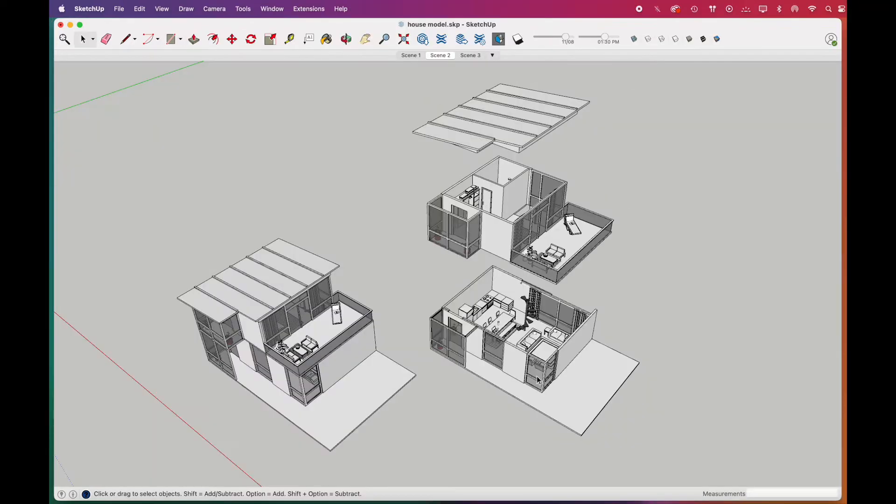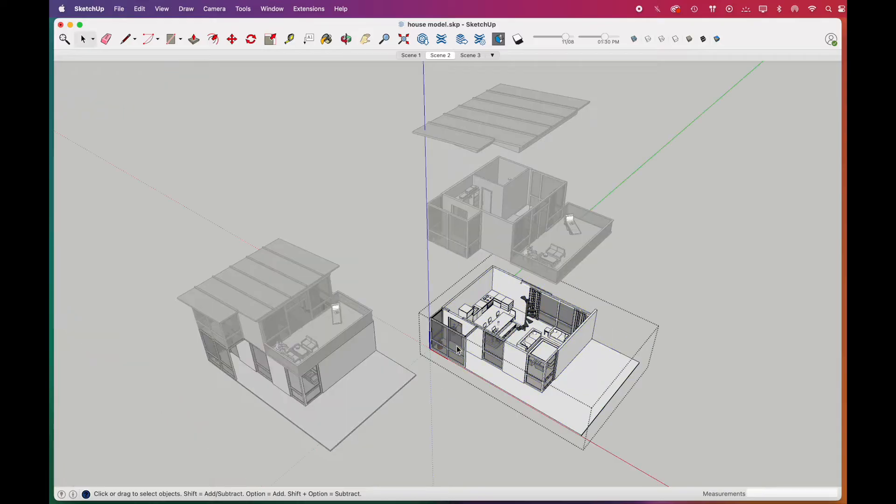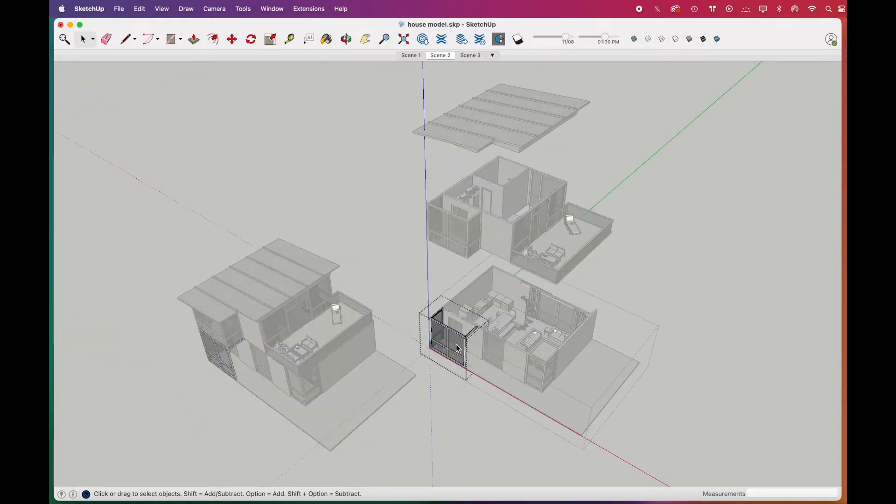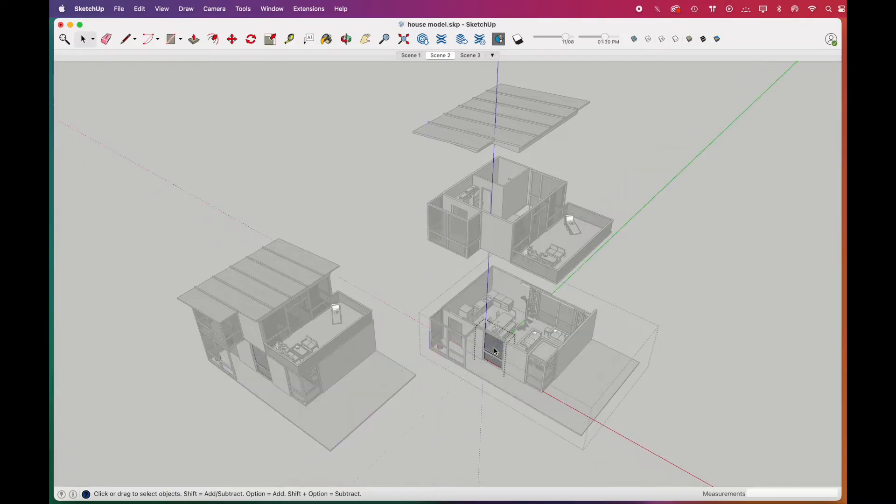There are several changes we can make to this model to work much more efficiently when we move on to Illustrator. First, we'll go ahead and delete the windows showing the inside of the house. The reason we do this is that the transparency of the windows wouldn't show on the 2D exports.